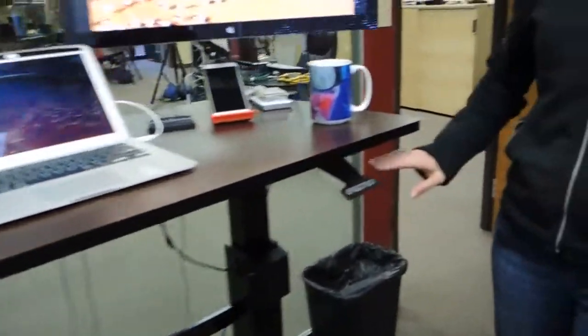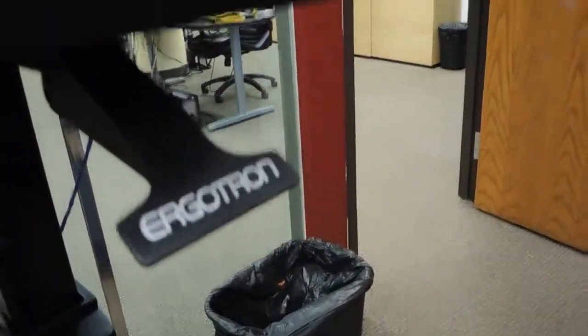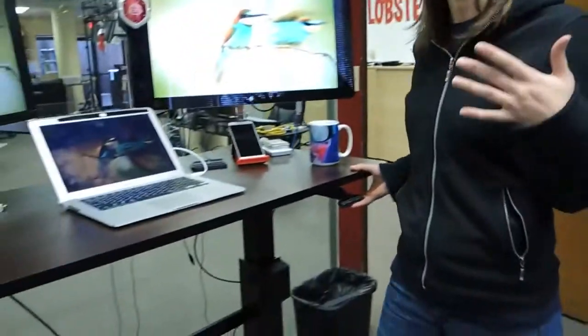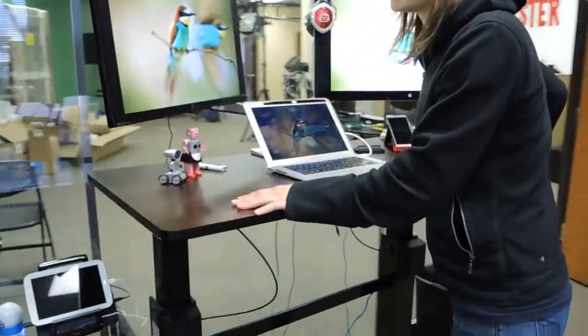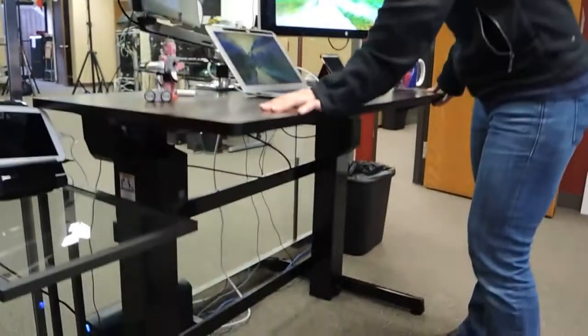So we just got finished setting up the Ergotron WorkFit D stand-up desk. Now, what's cool about this and different is that it doesn't have a motor. So unlike the other ones that you've seen me review...